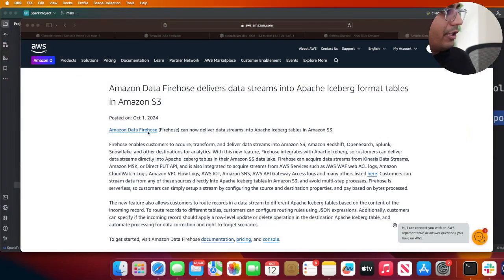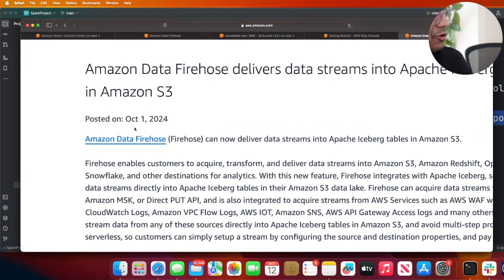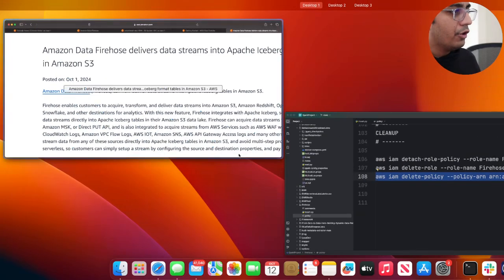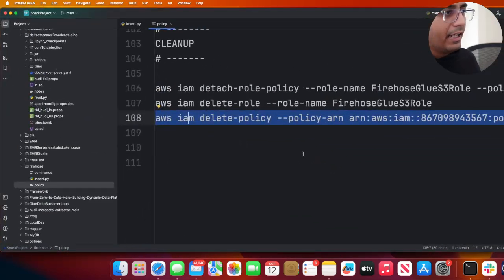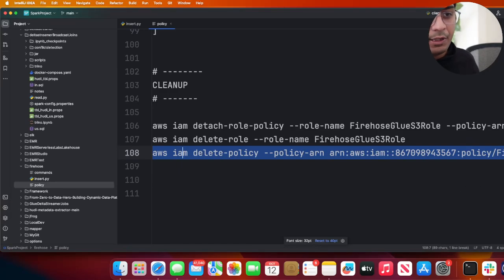So let's get started with the video. Here you can see the official announcement - it's very recent, so let's give it a try. I have all the materials for you. The first step is we need to create an IAM role and policy, then we're going to create a Kinesis Firehose and pump some data into it, and we'll see the Iceberg tables.